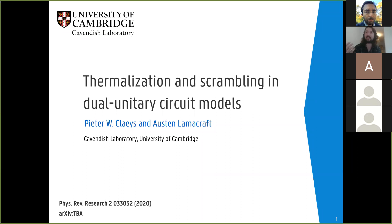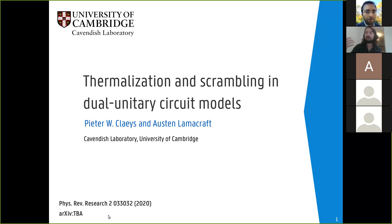Thanks a lot for that nice introduction, and thanks to everyone for attending. A special thanks to Joshua for organizing the seminar series — I think it's a really valuable resource. Today I'll be talking about thermalization and scrambling in dual unitary circuit models. It's work I started when I began my postdoc approximately one year ago in collaboration with Austin Lamcraft. Most of it is based on one paper which appeared in Physical Review Research, and another which should appear on arXiv next week.